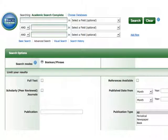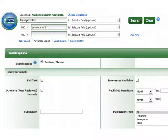To search a database effectively, it's helpful to start with a clear idea of the research topic. Next, formulate a search in a way that the database will understand — a strategy frequently called Boolean searching. Suppose the research topic is how transportation choices affect the environment. Instead of a question, pull out the main ideas in the research topic and combine them in the blanks: transportation and environment.